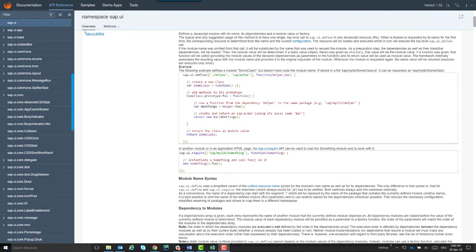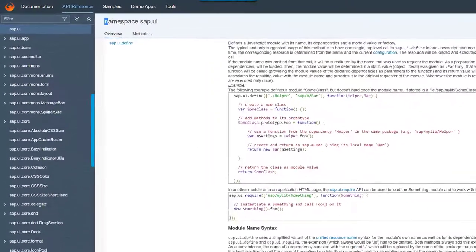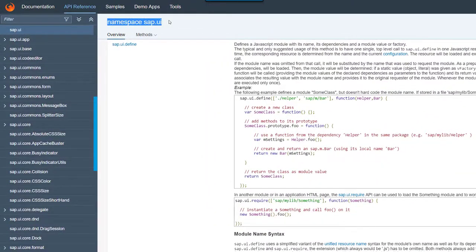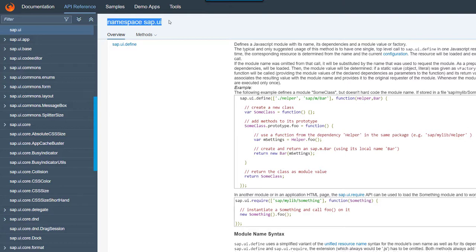The two statements are part of the namespace sap.ui. The UI5 Loader uses the statements to load resources asynchronously, so your app loads and responds much faster than with synchronous loading. We have a separate video on asynchronous loading, so I won't go into details here.